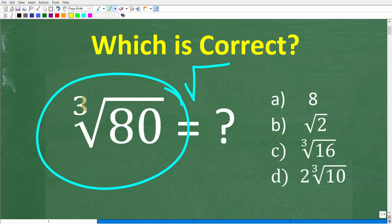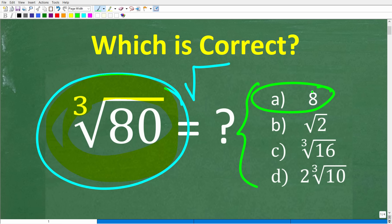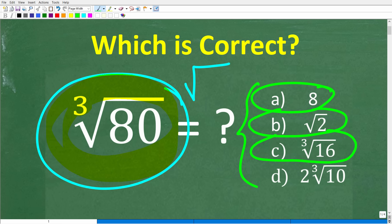What we have here is the cube root of 80 — not the square root, the cube root of 80. No calculators, but we do have a multiple choice question. A is 8, B is the square root of 2, C is the cube root of 16, and D is 2 times the cube root of 10.